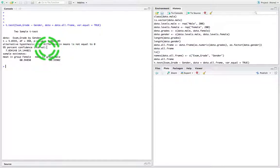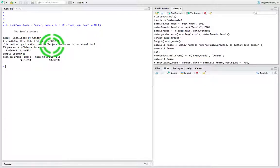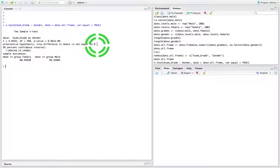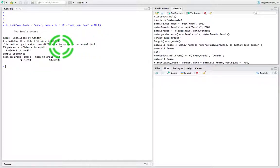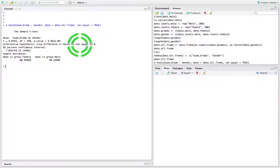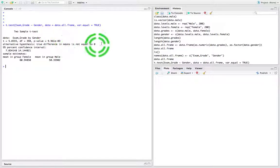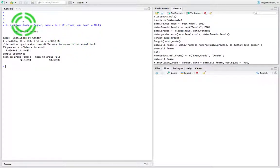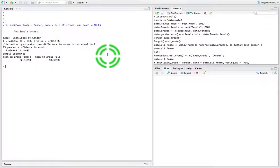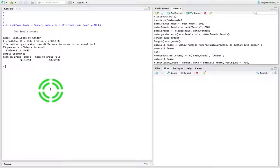We reject the null in favor of the alternative. The alternative hypothesis is that the true difference in the means is not equal to zero. Since we've rejected the null, it means there's a difference in the mean values - a difference in the average exam grades for males compared to females. Also, we're producing confidence intervals, which we've talked about in a previous video.